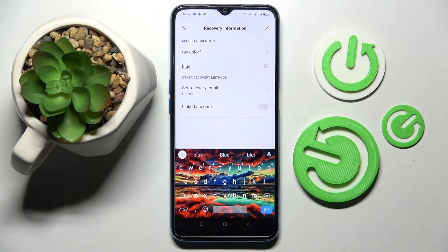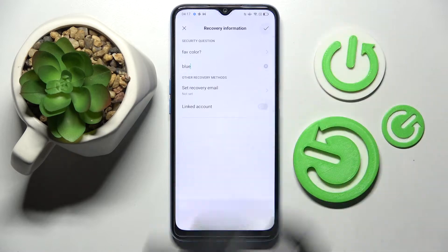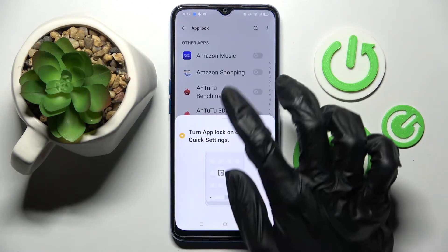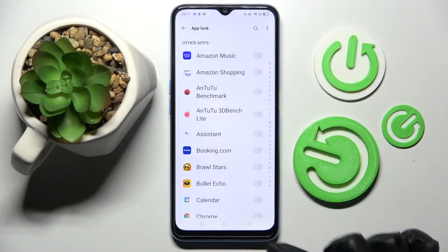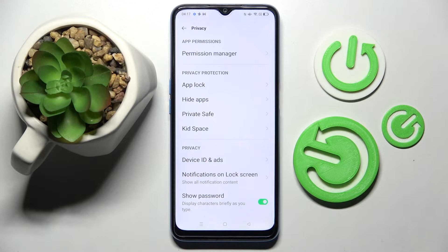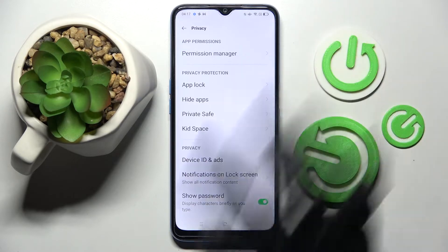Now you can click on the check mark at the top right corner and finally, in the screen over here, select AppLock.